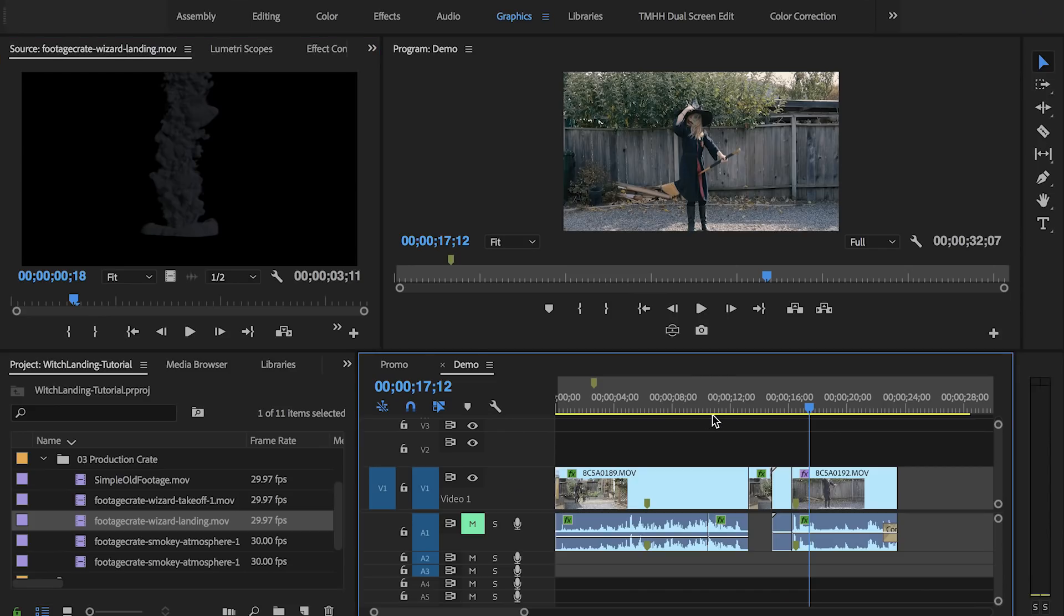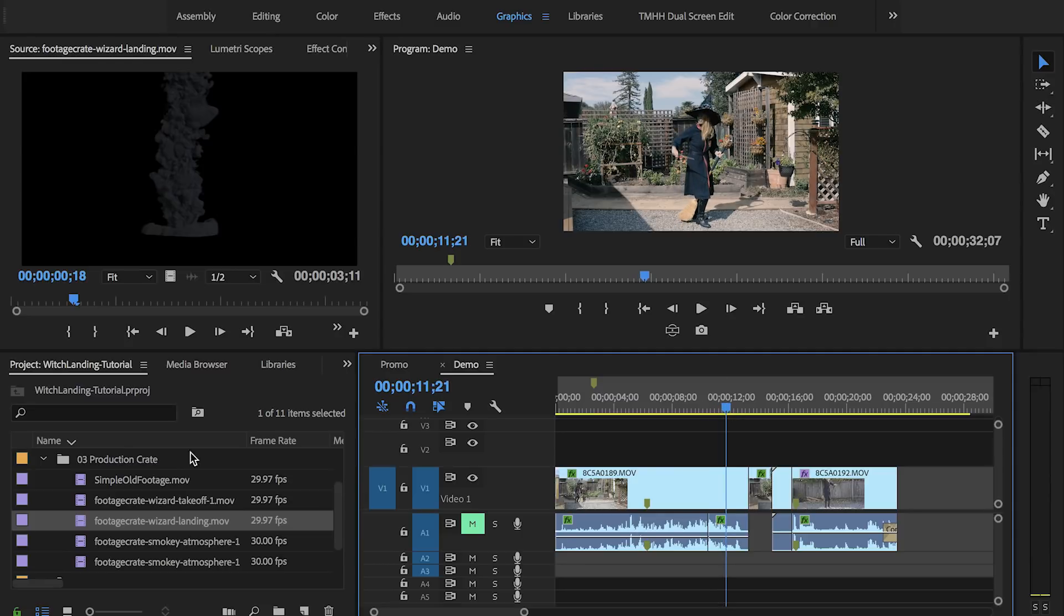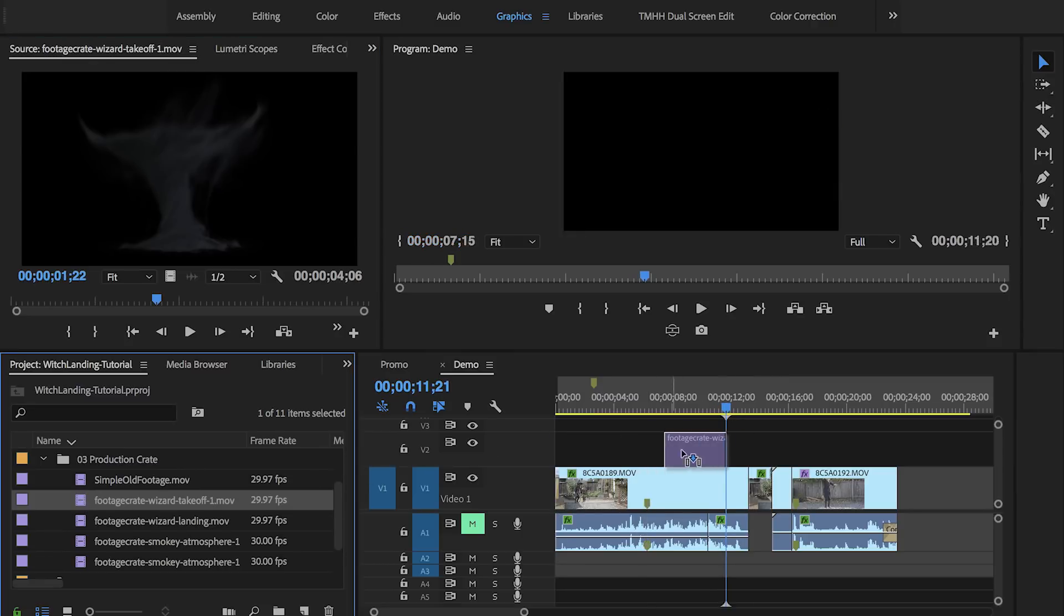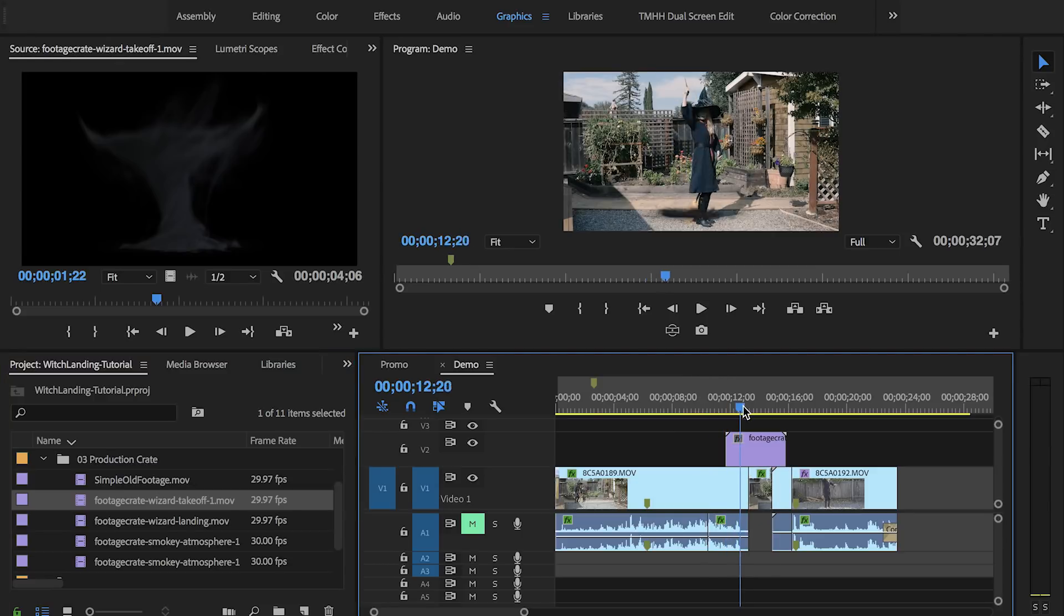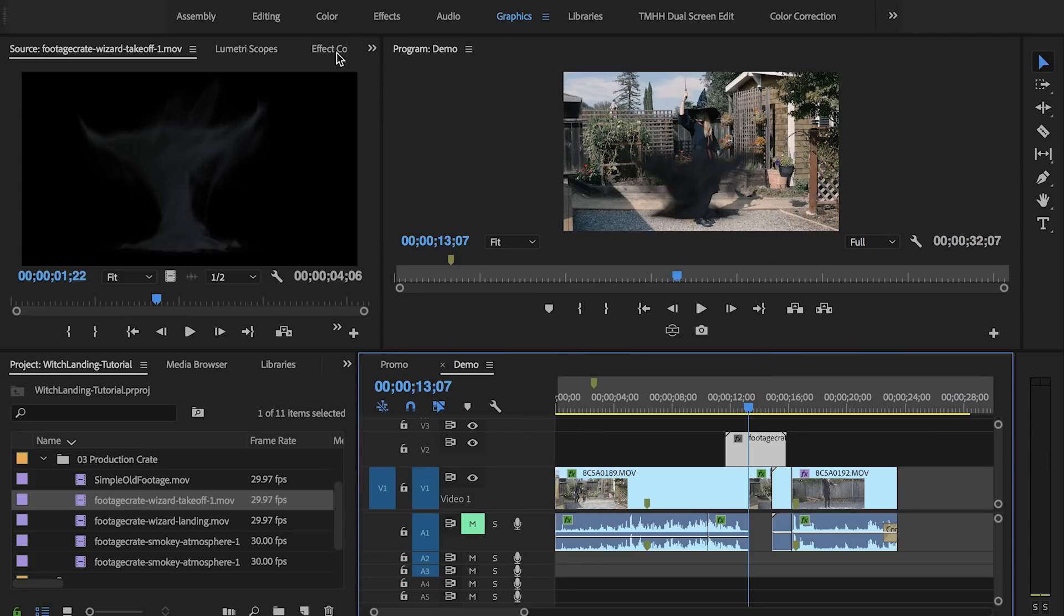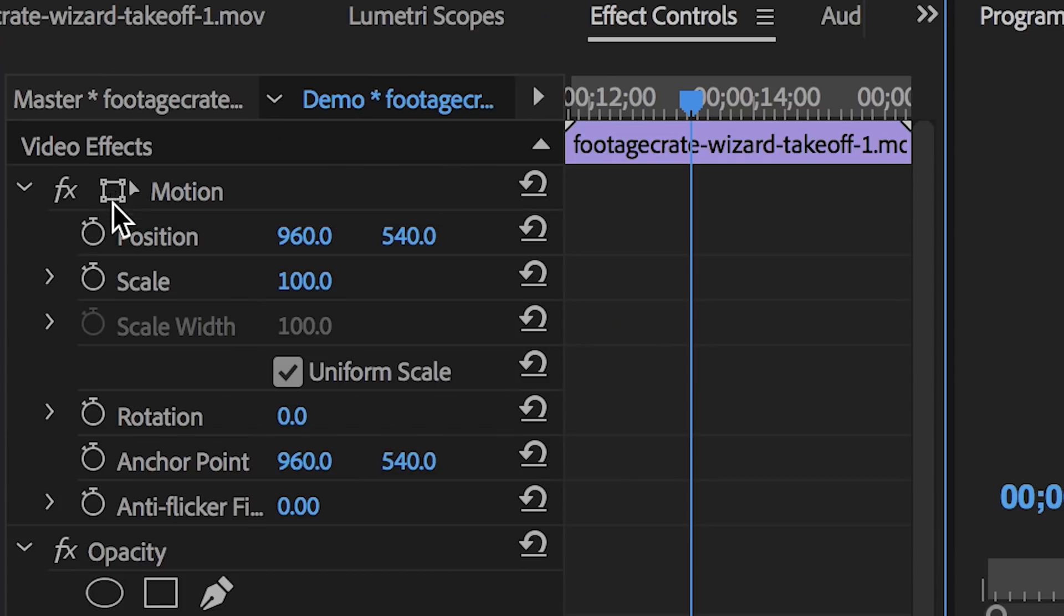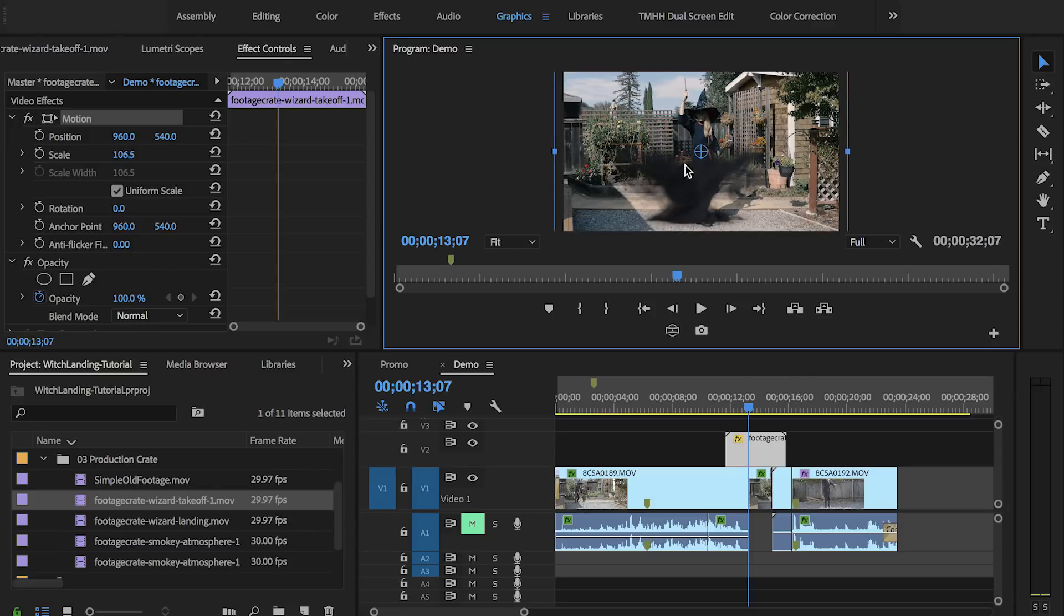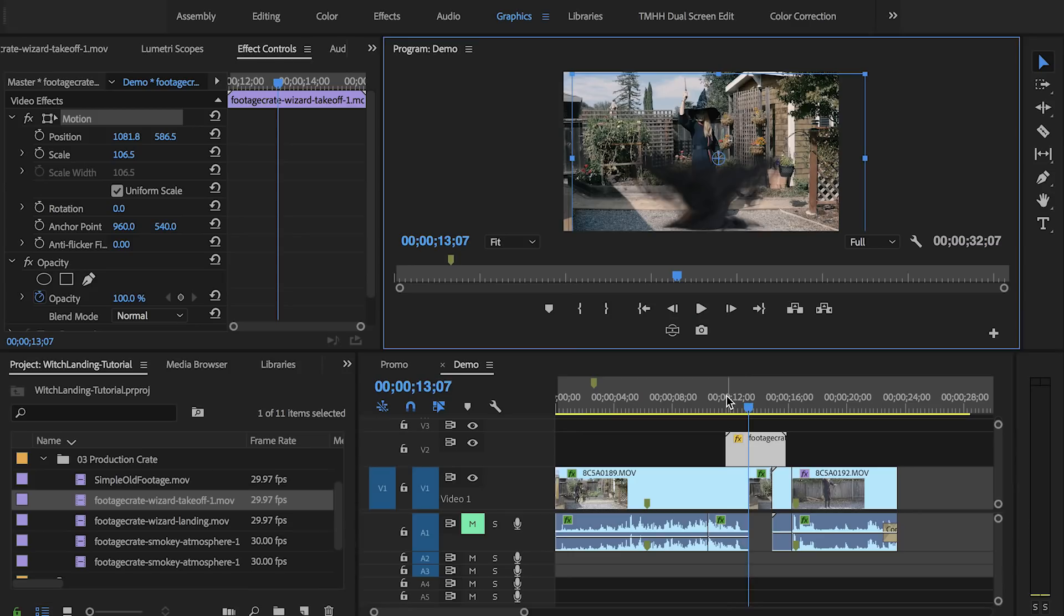So at this moment where I run over here, I want the takeoff video to start. So I'm just going to click and drag it on top here. You can see that it doesn't line up directly with my feet. So if I click on this and go up to Effects Controls, you can click on this little square here. This activates the transform tools, so I can scale this up and reposition it.